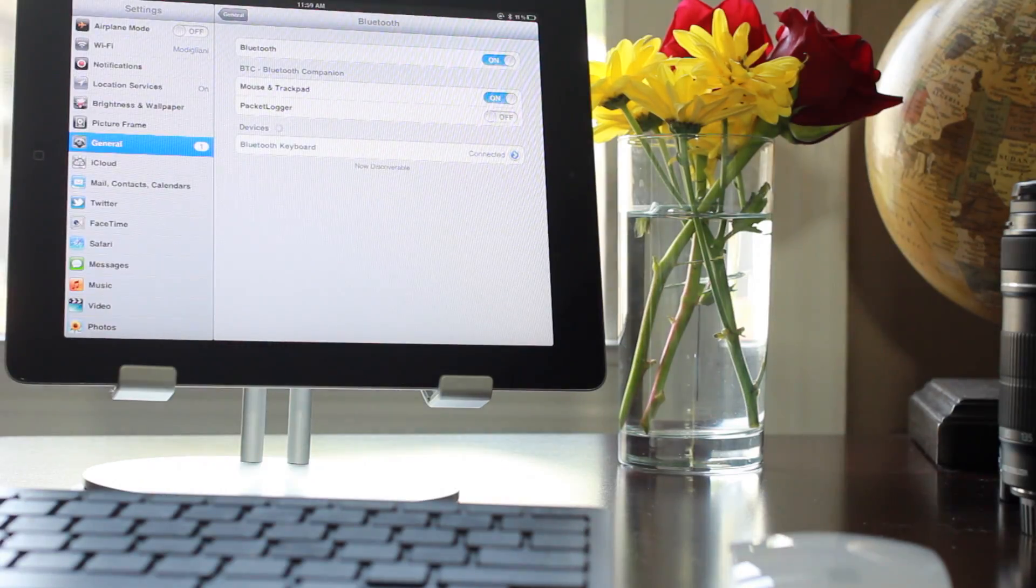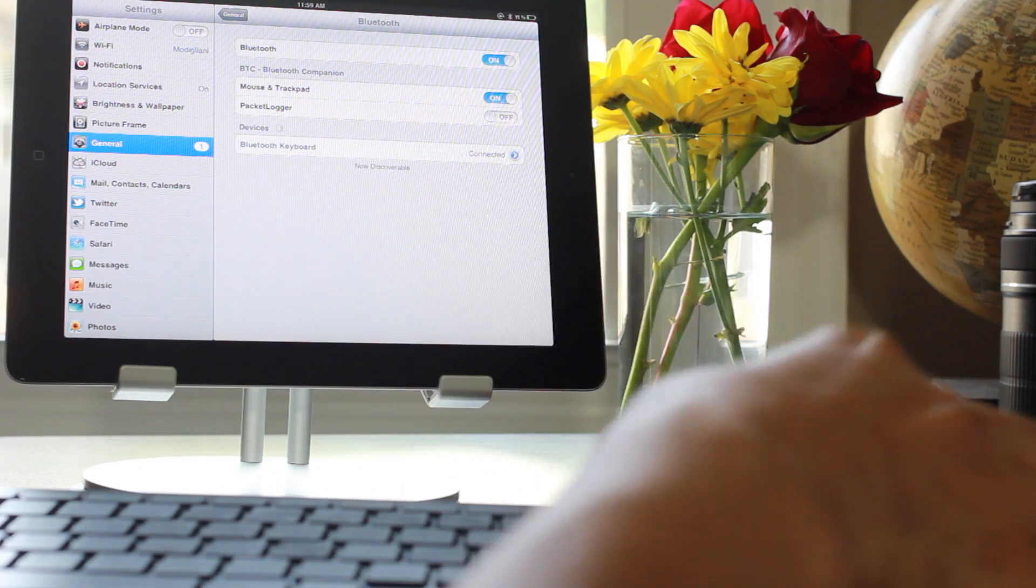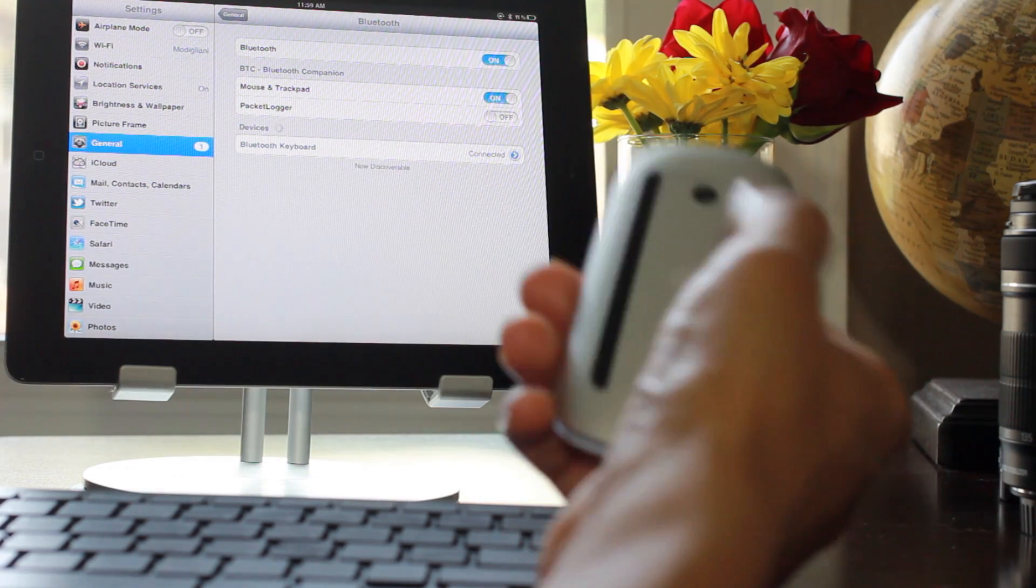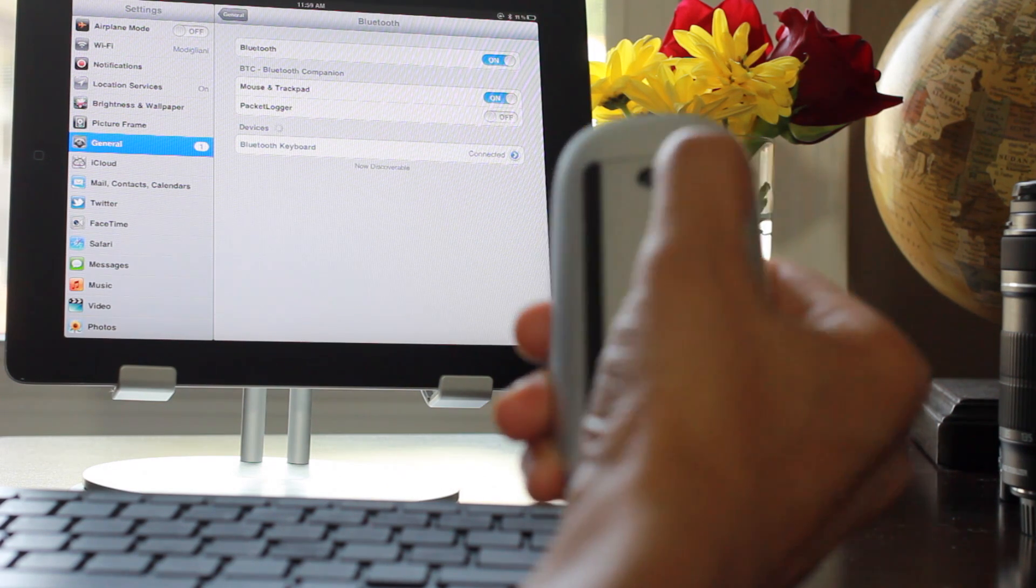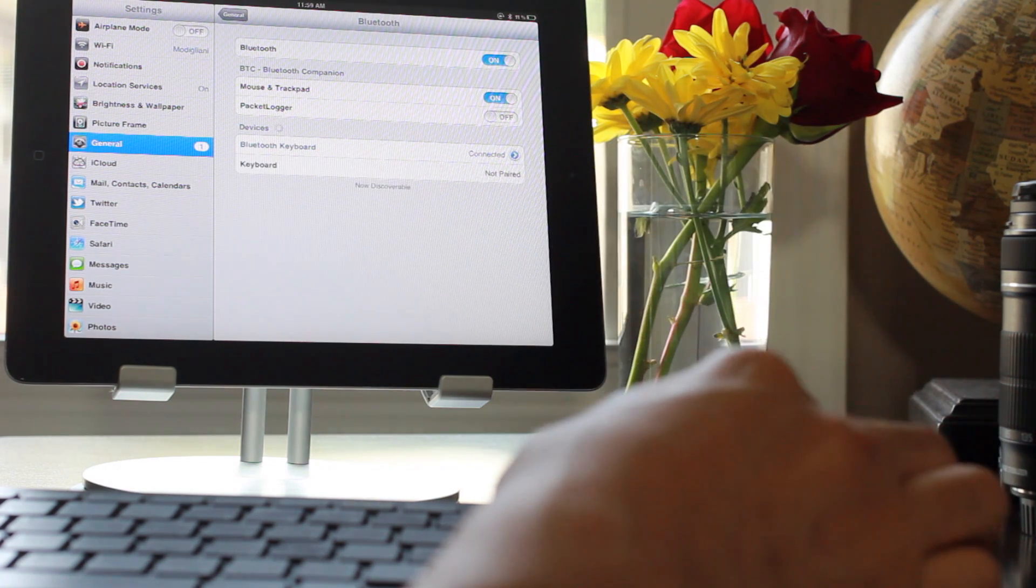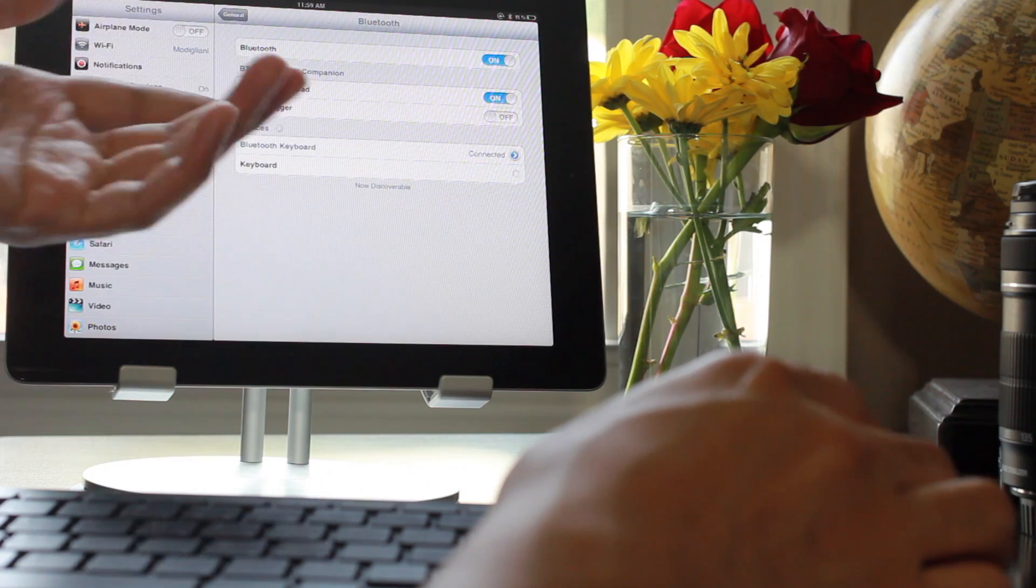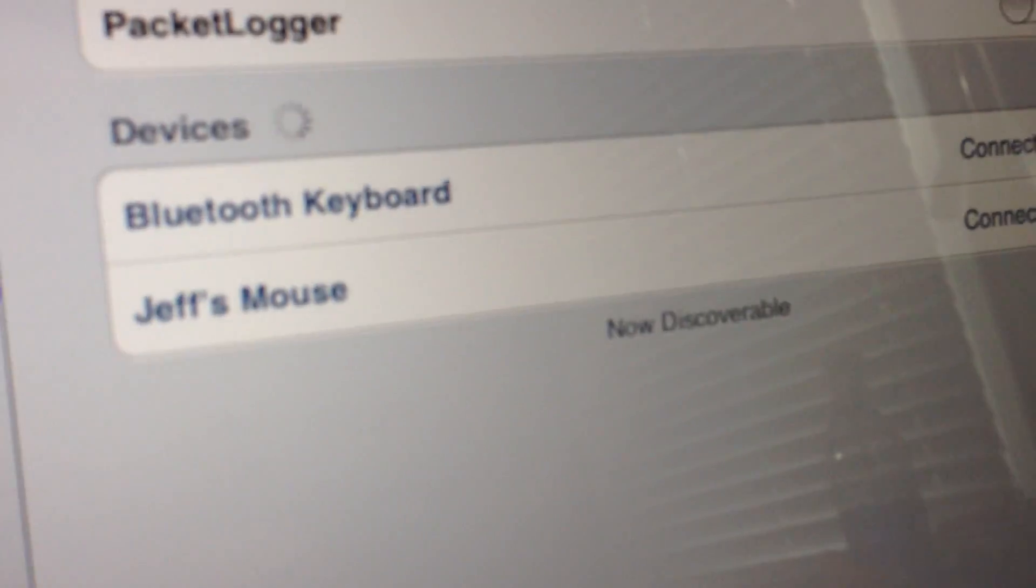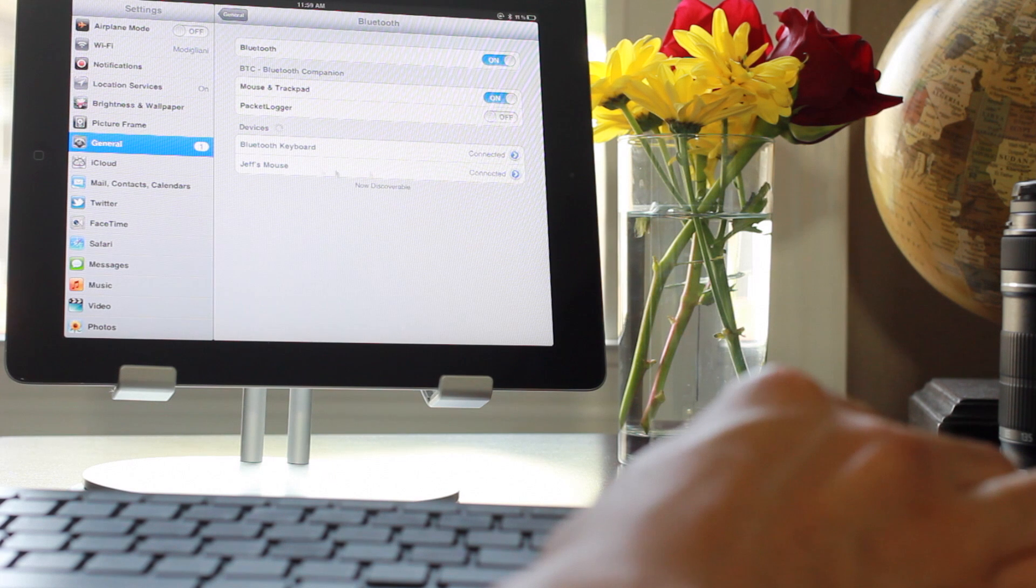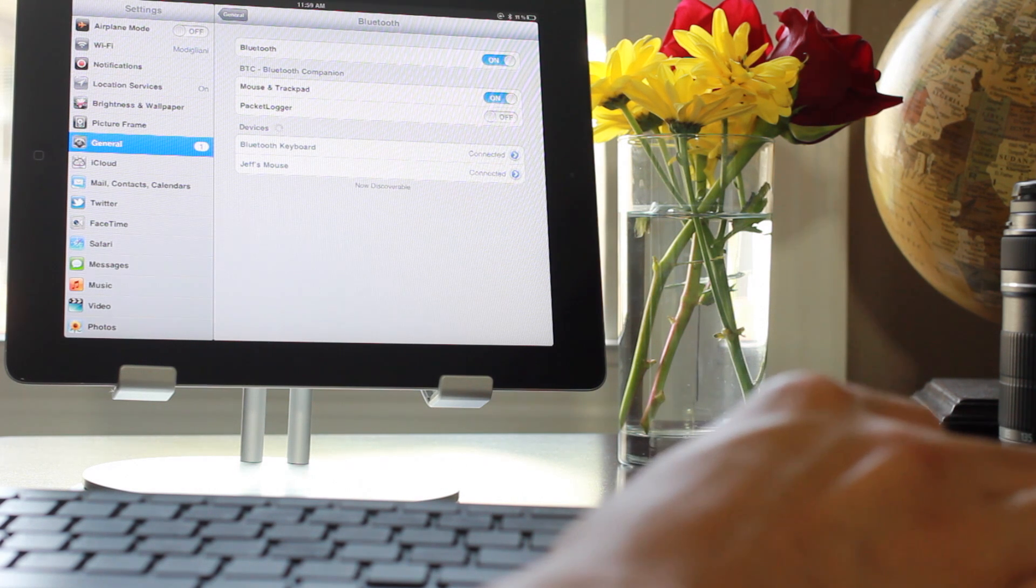Now we're connected with our keyboard, just like that. That was really easy. Now as far as the mouse is concerned, let's go ahead and connect that. I have my Apple Magic Mouse - I'm just gonna turn it off and then turn it on, and it should detect my mouse. Oddly enough it says it's a keyboard at first when it comes up, but eventually you'll see it says Jeff's Mouse there. Connect it, so I'm good to go.